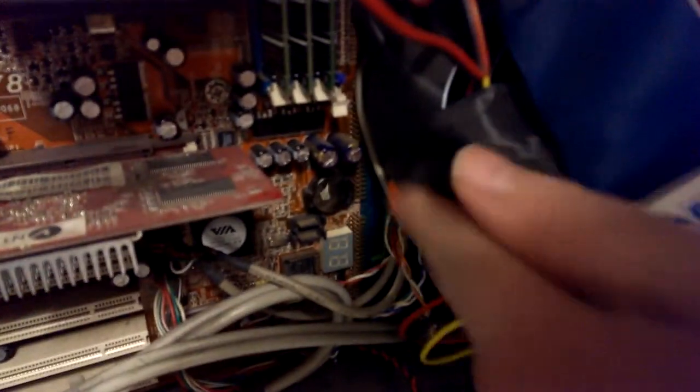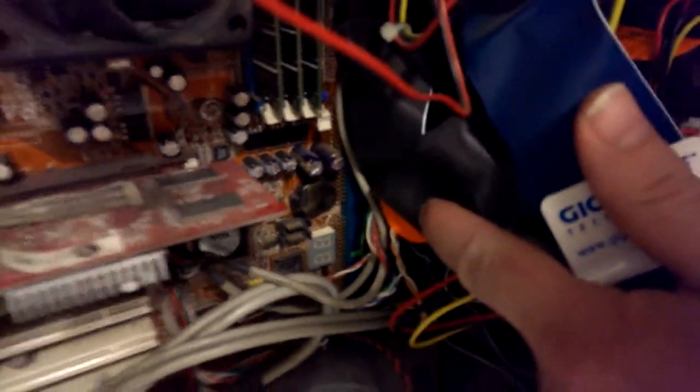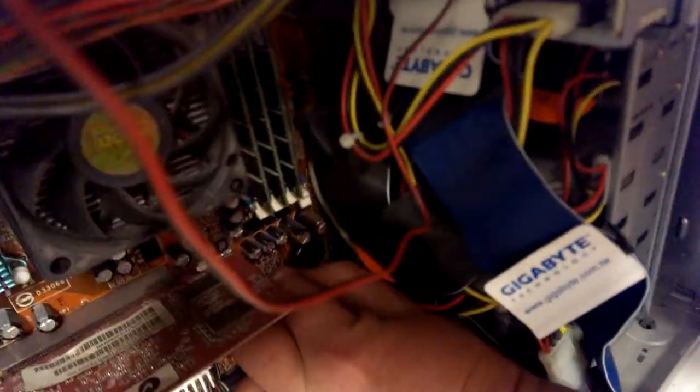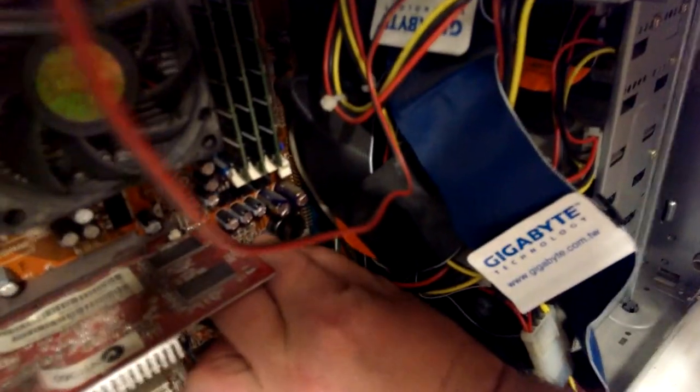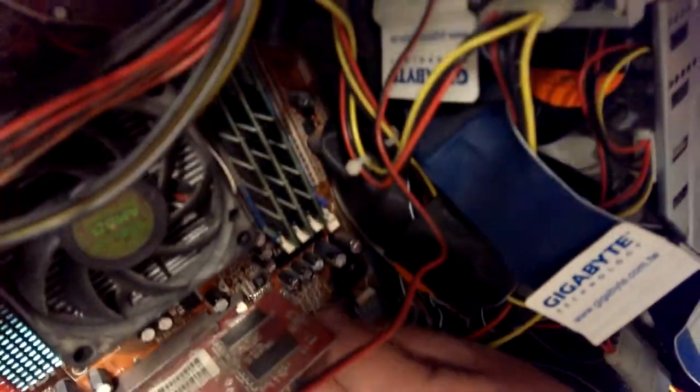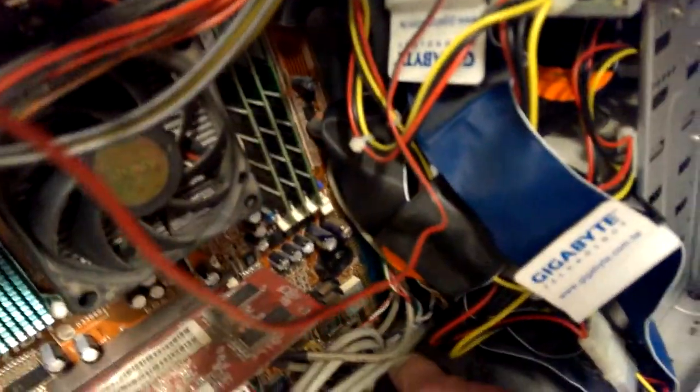There's a little clip that holds that battery in place - just pinch that clip together and that removes the battery.